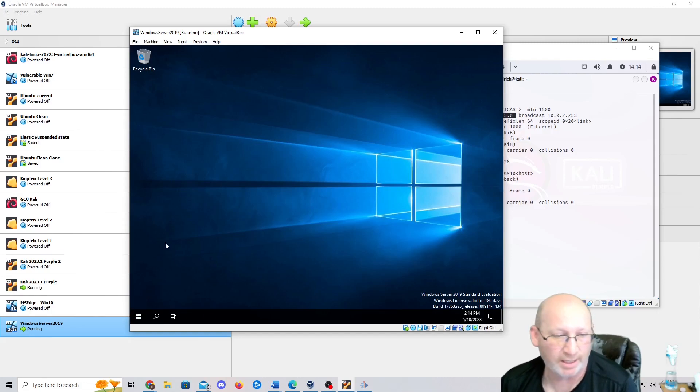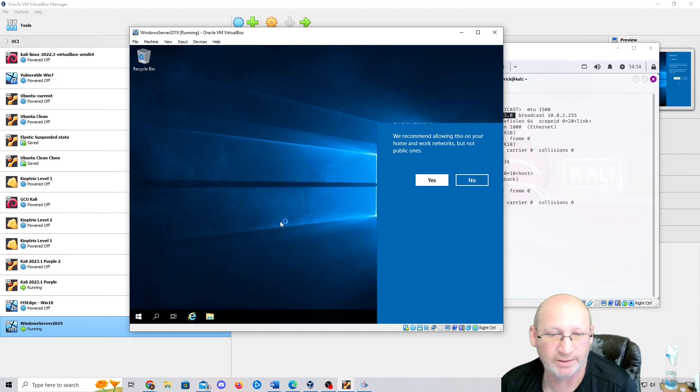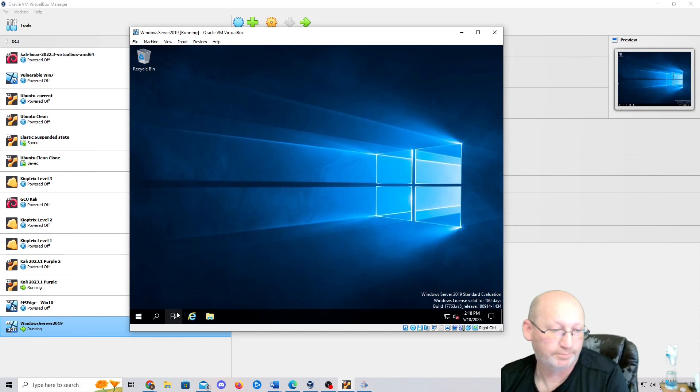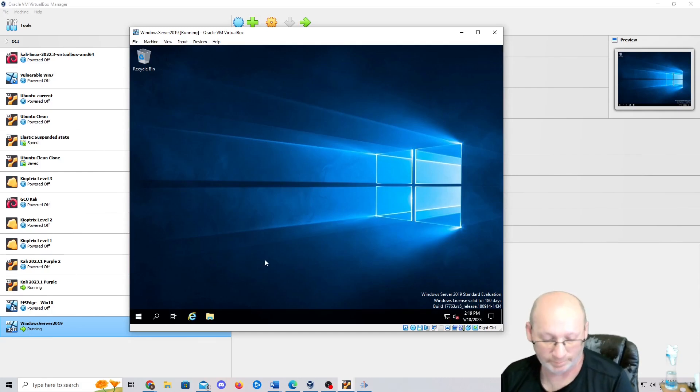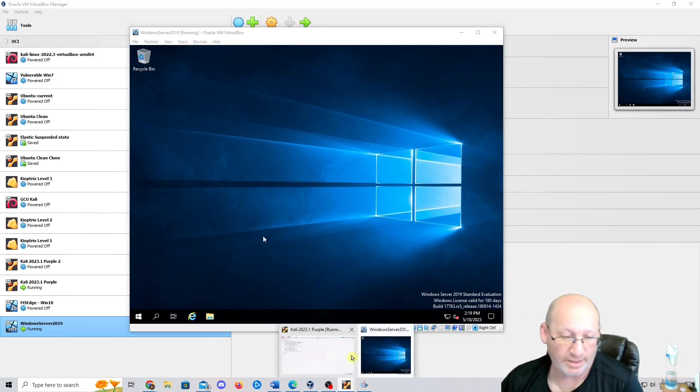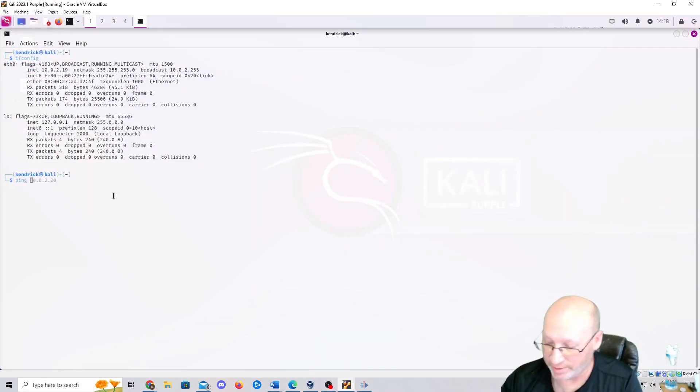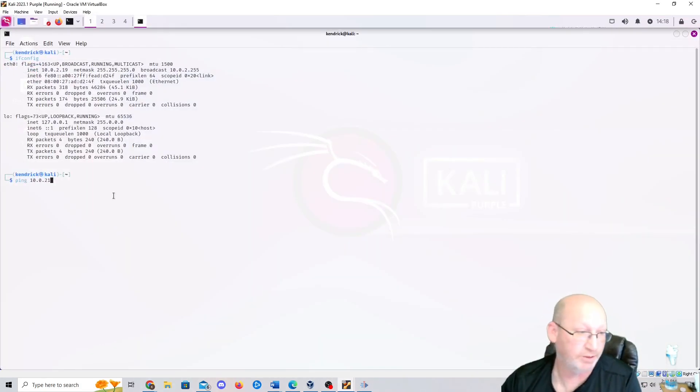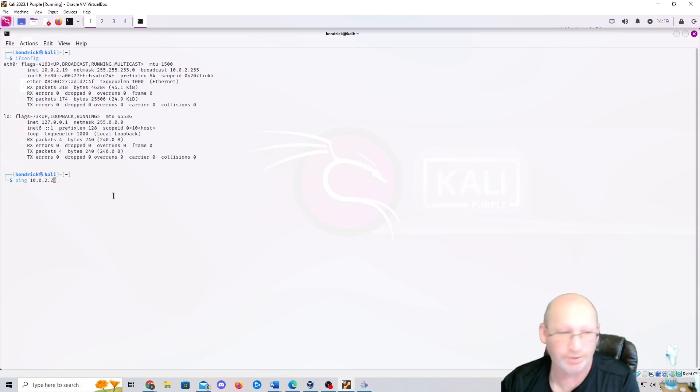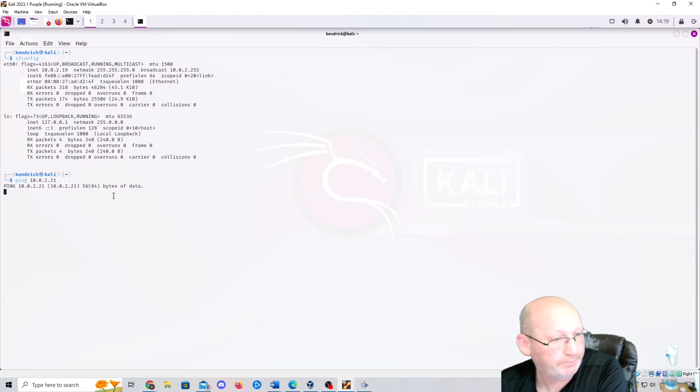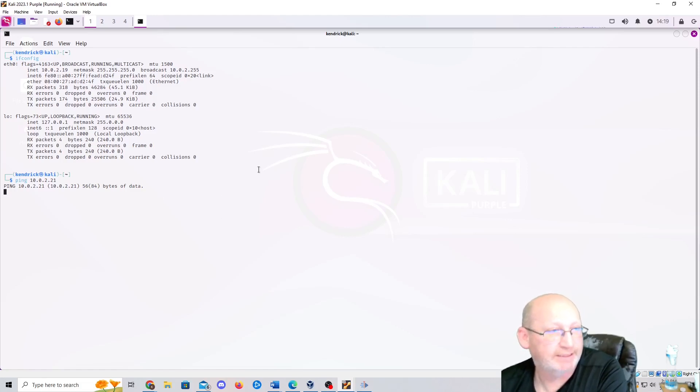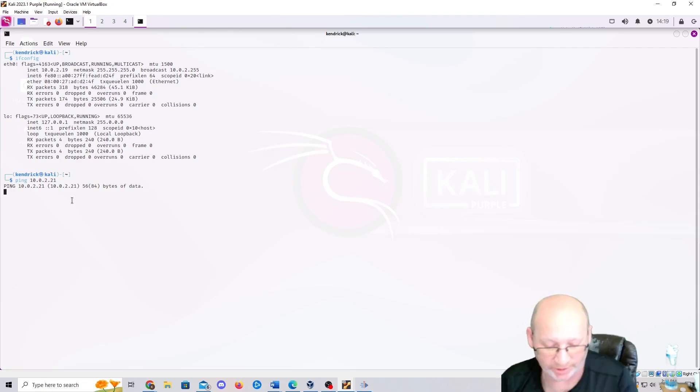All right. So this machine is going to go up and running. Yes, I want it to be discoverable. All right. So now we're going to go back in and we're just going to ping it. So ping 10.0.2.21. My bad, 10.0.2.21. And let's see what would come up here. Oh, it doesn't want to detect it.